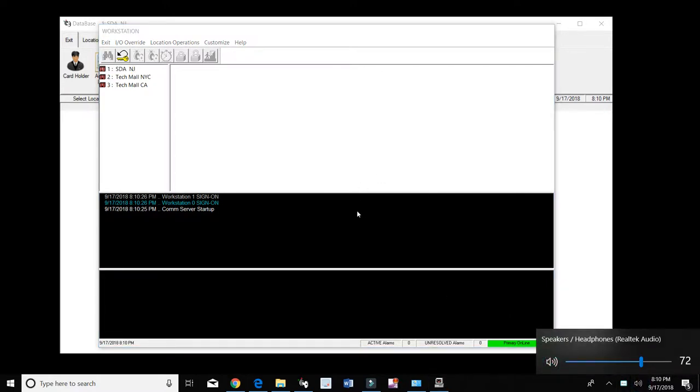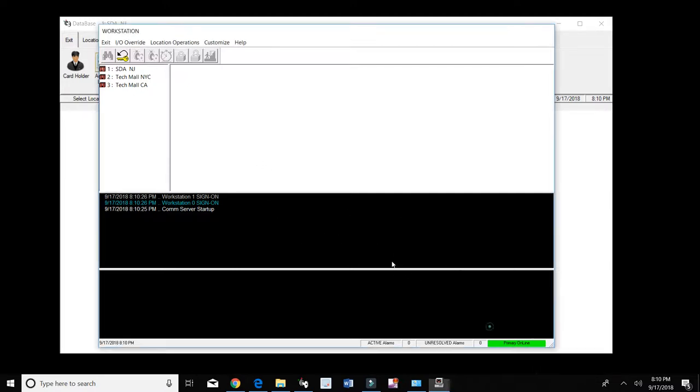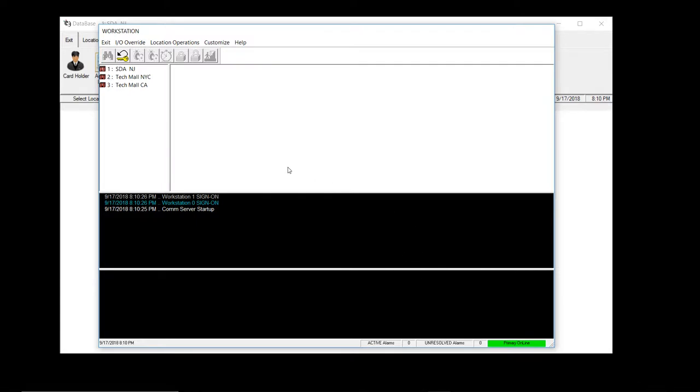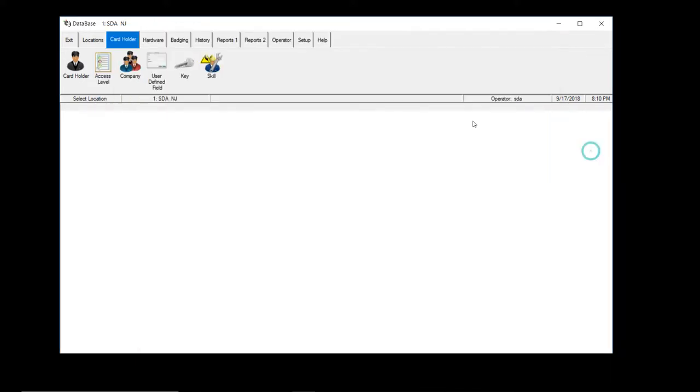Okay, so before we can add the time zones and access levels, make sure that you're primary online. Remember my slogan, everything's fine if we're primary online. So we're primary online, so let's proceed.